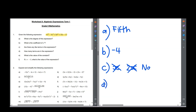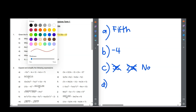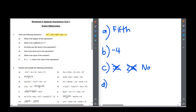Question d: how many terms are there in the expression? We would just have to count how many terms there are. We've got 1, 2, 3, 4, 5 terms in this expression.